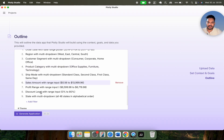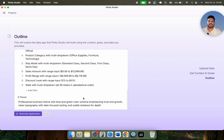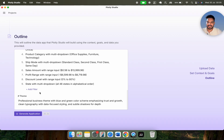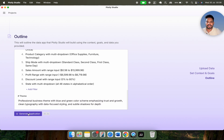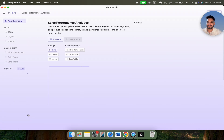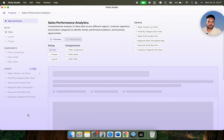There are a lot of things here, and if you want to add some specific filter, you can add those filters as well. We also have a theme section. Now simply click on generate application and you will see the real magic. At the back end, Plotly is writing thousands of lines of code in order to build this particular dashboard, or data app.